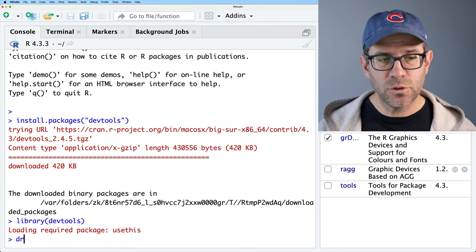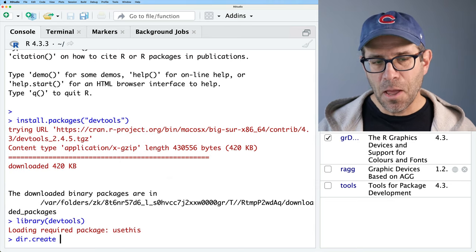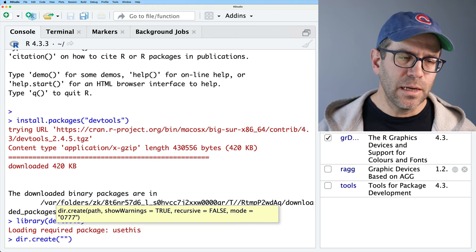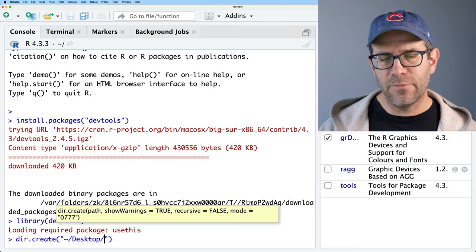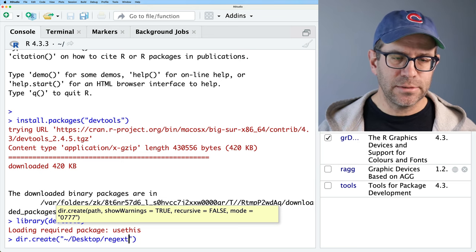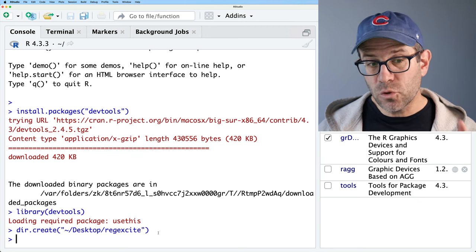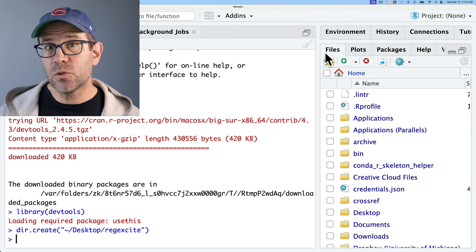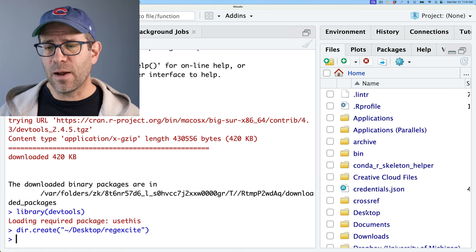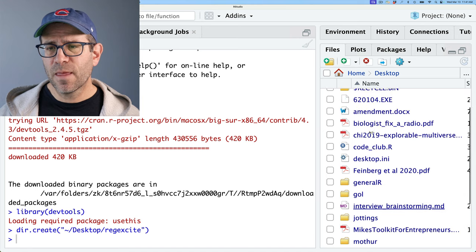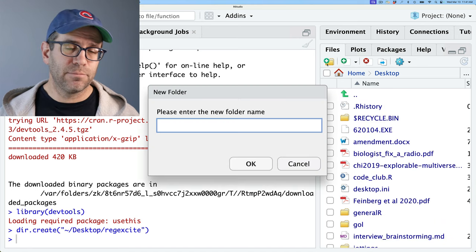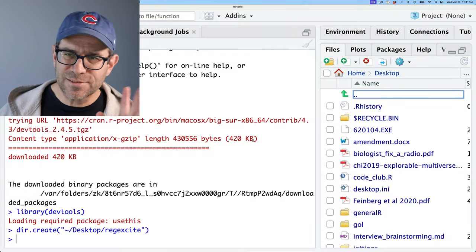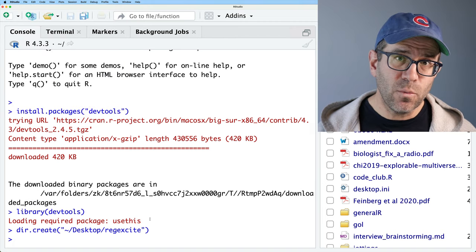To get going, I'm going to use dir.create and provide the directory path off my home directory desktop — forward slash RegExcite. This works on a Mac or Unix computer. If you're on Windows, you can use the file finder built into RStudio: go to Files, navigate to Desktop, and create a new directory called RegExcite. We now have that directory created and now we want to create the package using create_package().